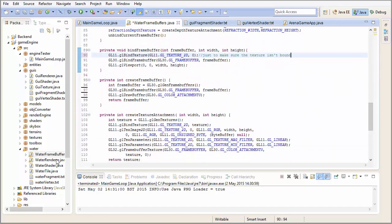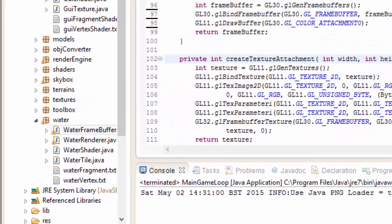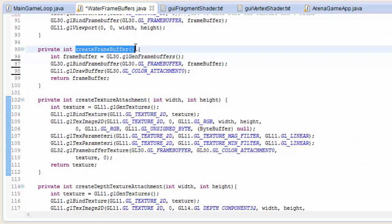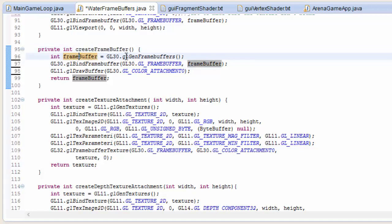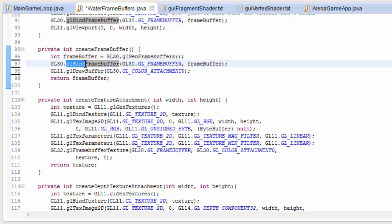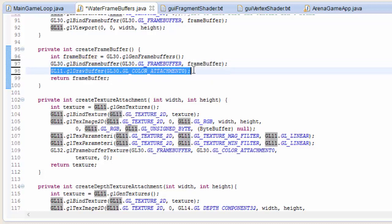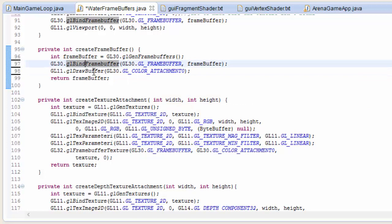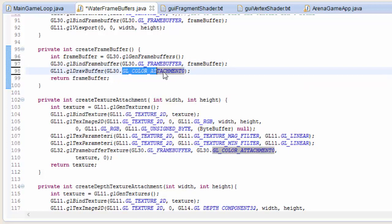You can download the code for this class in the description of this video, and then just put this class into your water package. Starting with the code to create a frame buffer object — just like when we create any other OpenGL object, we first call a glGen method, this is glGenFrameBuffers, which gets a new frame buffer ready for us and returns the ID of that frame buffer. Then just like with VAOs, VBOs and textures, if we want to do anything with the frame buffer we have to bind it, so we call glBindFrameBuffer and give it the ID of the frame buffer we want to bind. This line then tells OpenGL which colour buffer attachment in the currently bound FBO we want to render to, because you can actually add multiple colour buffer attachments to an FBO. We're just going to be using one colour buffer attachment, so we'll always be rendering to colour attachment 0.